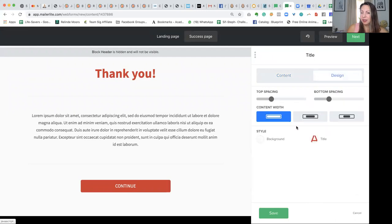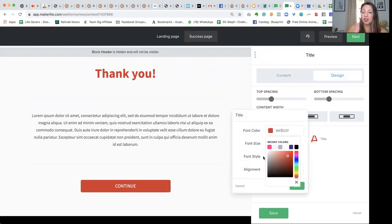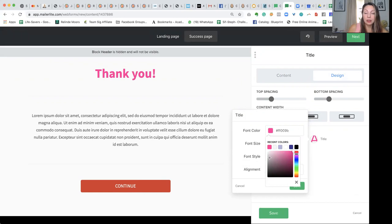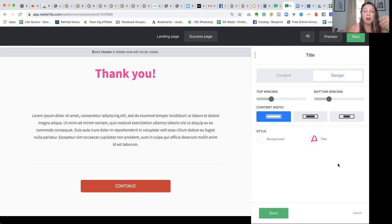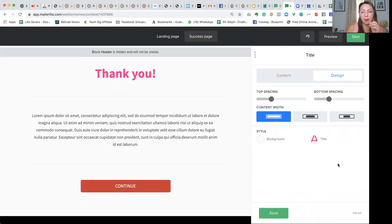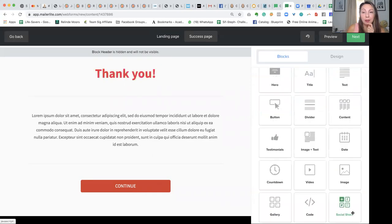Just to show you the design section — you can very easily go in and change the colors. It also shows your saved colors. For instance, you can see my brand colors, which are dark purple, off-white, bright white, light purple, and pink. So you can see that it actually saves and remembers the colors that you normally use. Once you've set it up, you'll find that it moves really quickly to create your own landing pages.